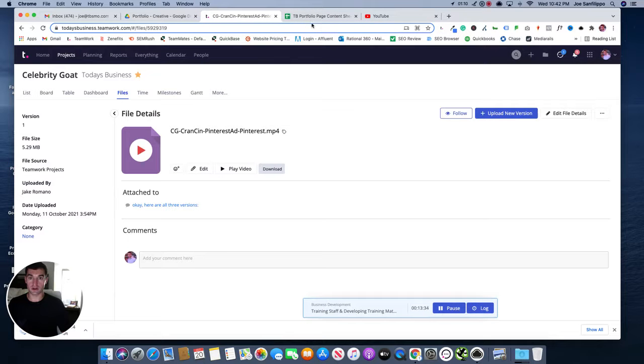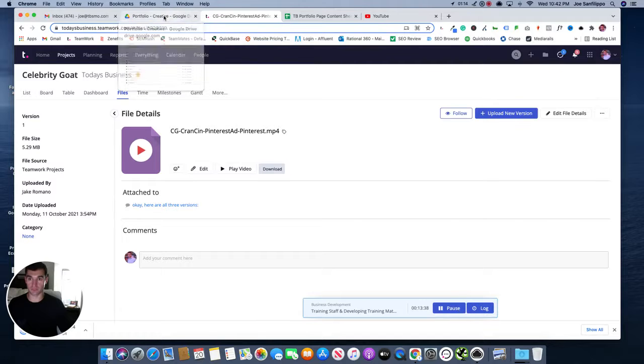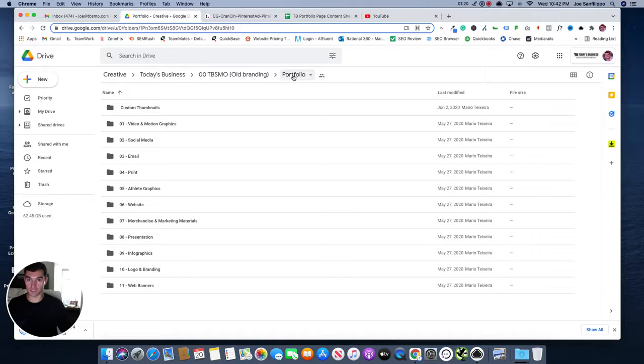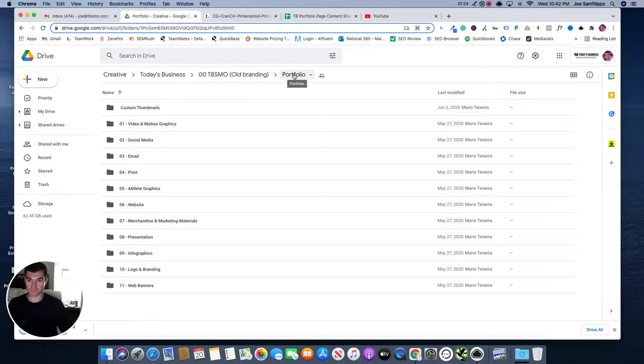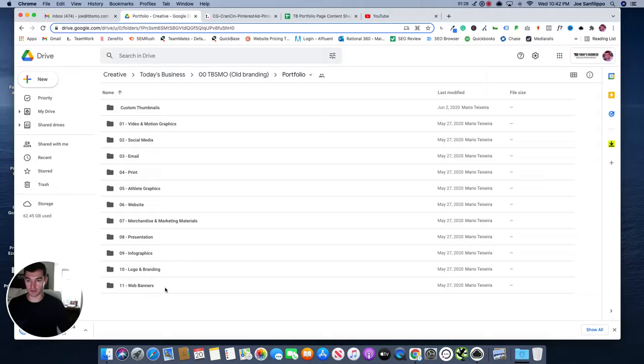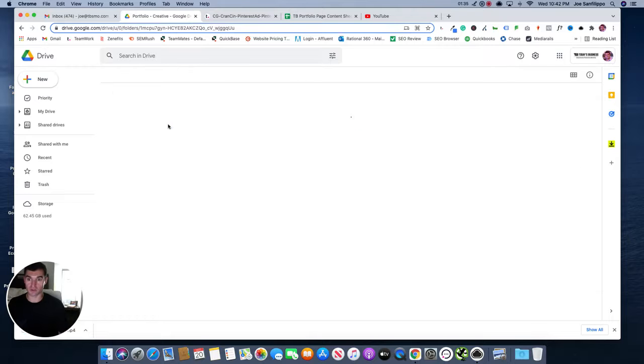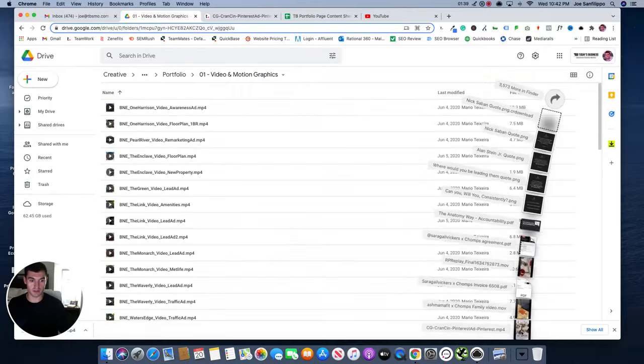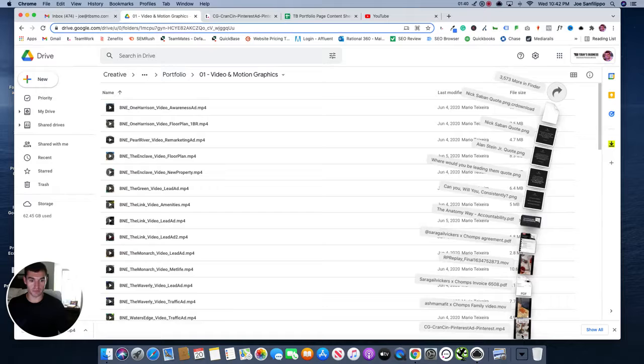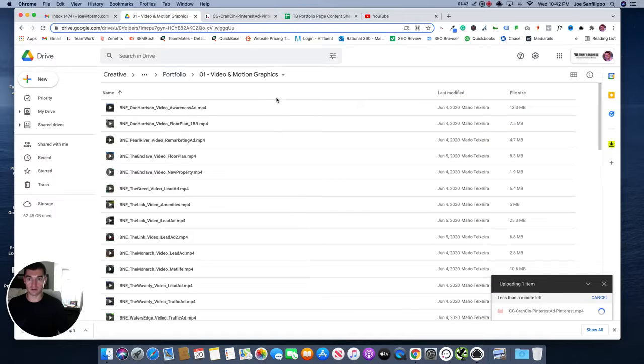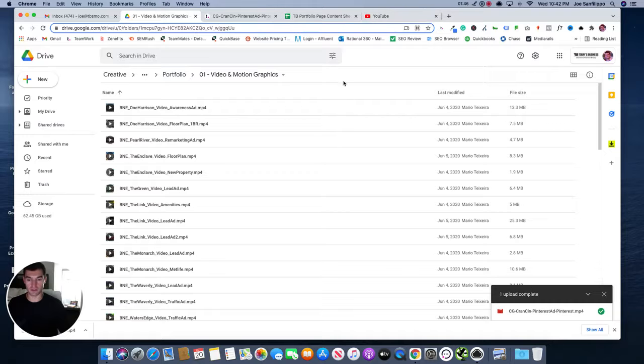So from here, the next step is taking that content and going into the portfolio page. So under Today's Business, you will see a folder called Portfolio. And within Portfolio, there's a bunch of different types of work. So in this instance, we have a video and motion graphic. So we're going to put it in the video and motion graphic folder. So once that is in here, that will upload and then in this case too, if it is a video and motion graphic, we also want to add it to our YouTube page.